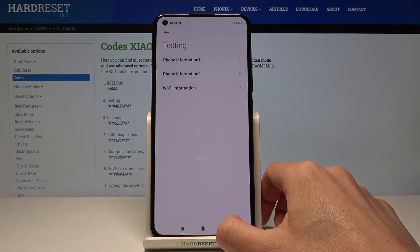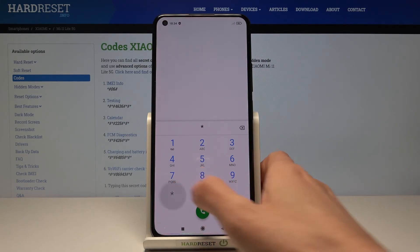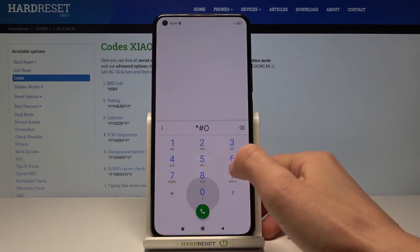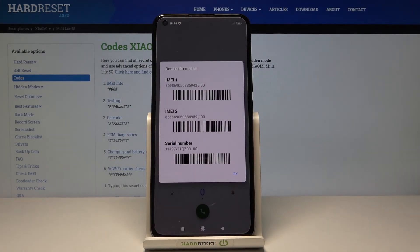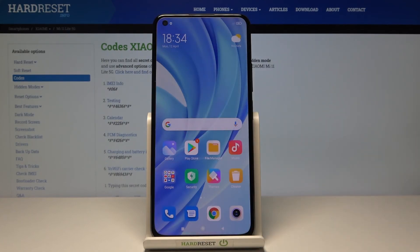The last code I'd like to share is pretty quick, easy, and very useful — it's *#06#. This one will provide you with the IMEI and serial number assigned to your device. Here you've got the device information; tap OK to close it. That would be all — these are secret codes you can use on your Xiaomi Mi 11 Lite 5G. Thank you for watching, please subscribe to our channel and leave a thumbs up.